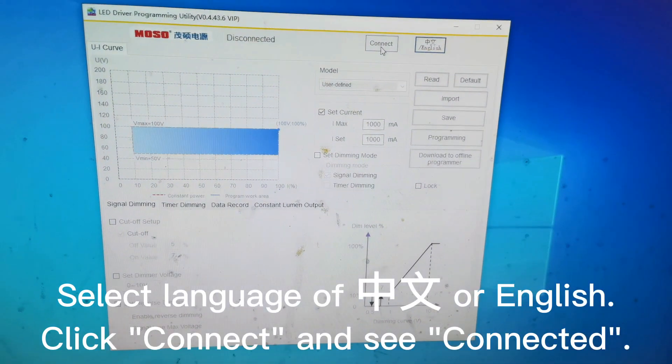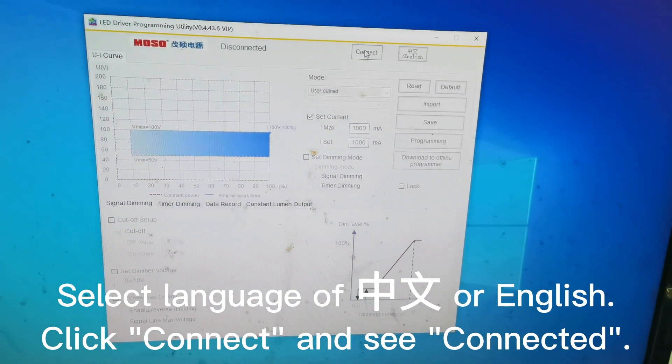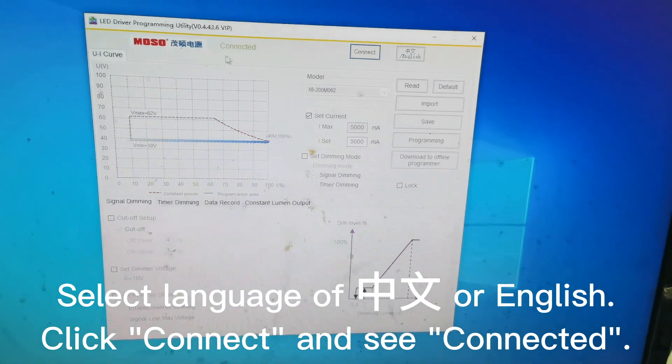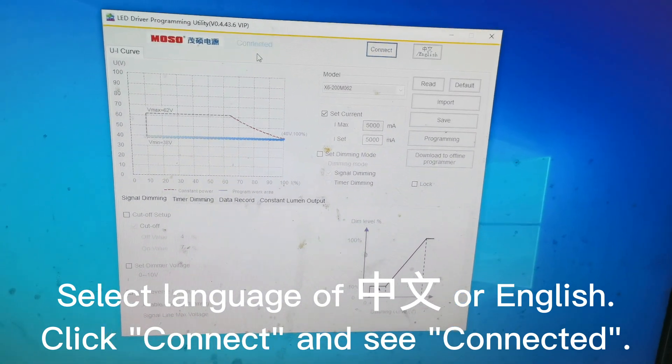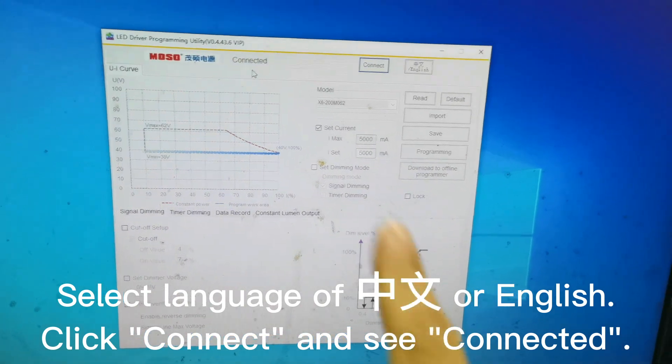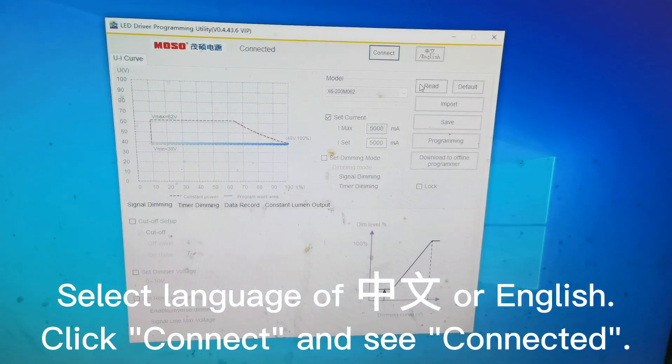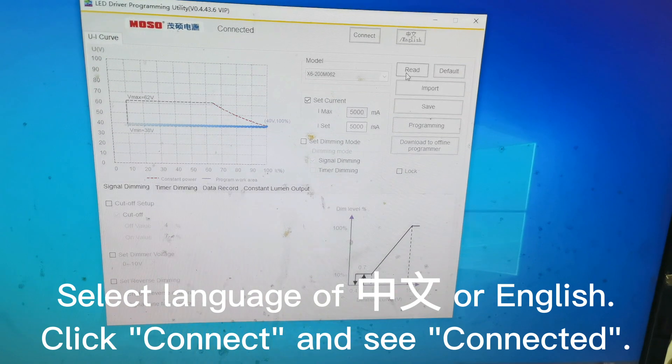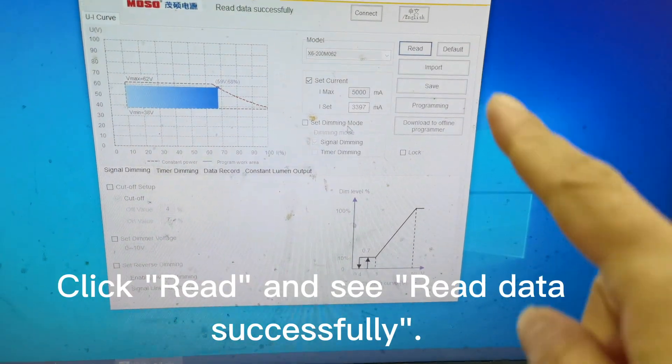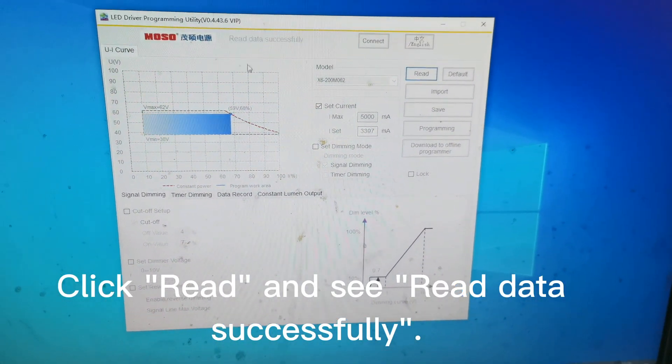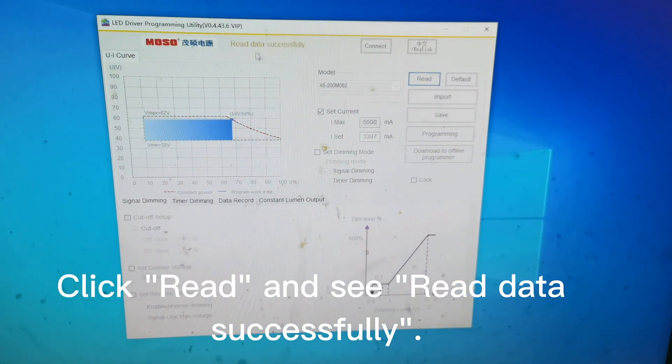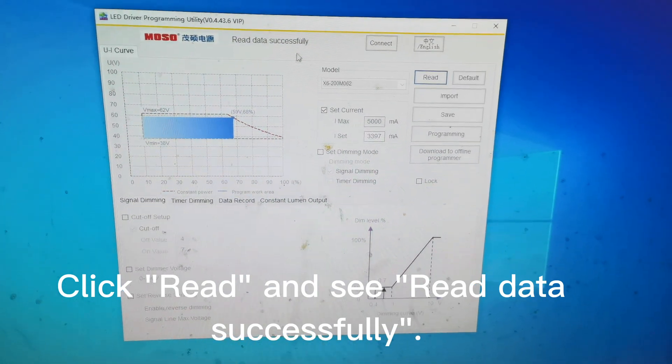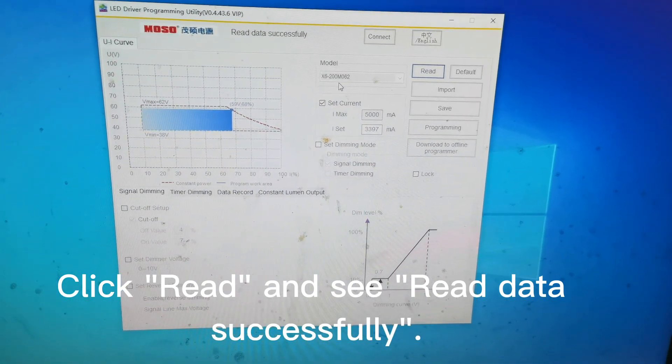Transfer to English and click Connect. Then this will be read in the programmer. We can click Read, and the data shows X6 series. It reads successfully.